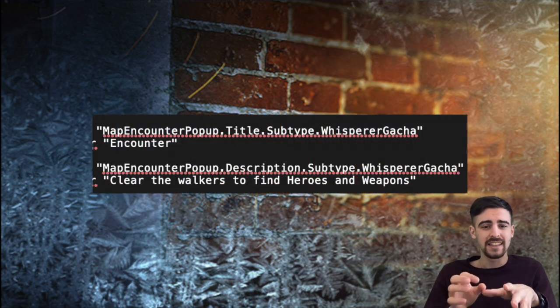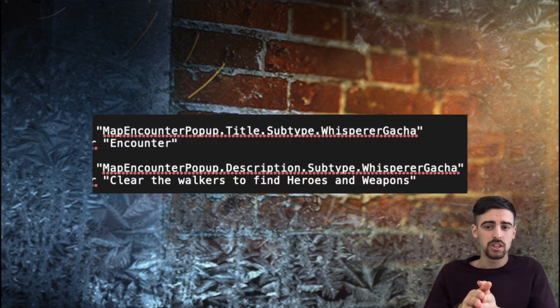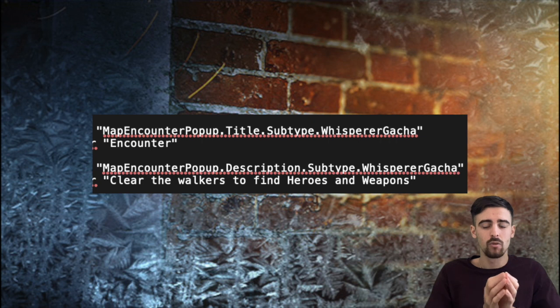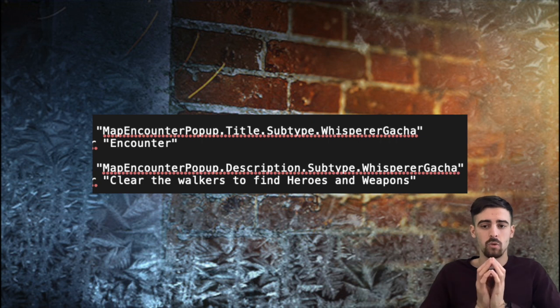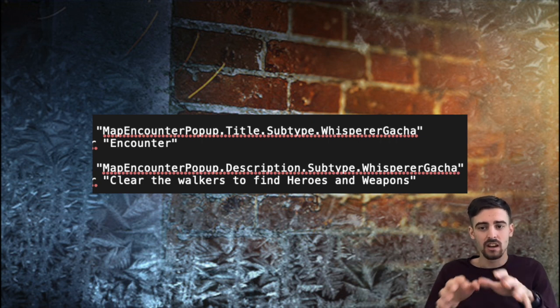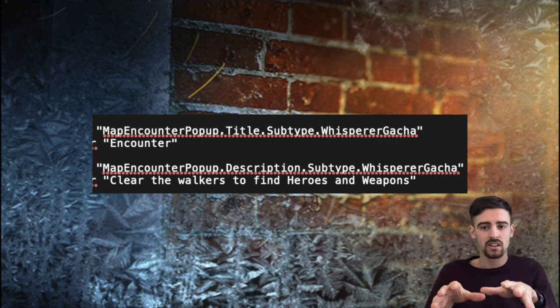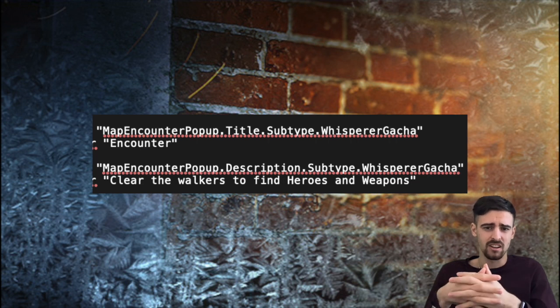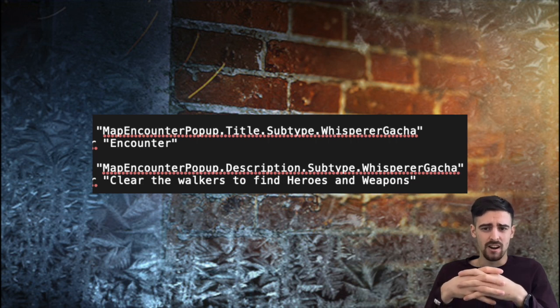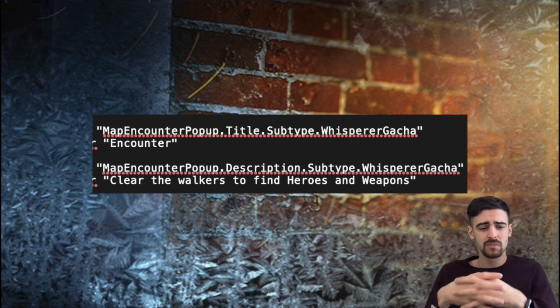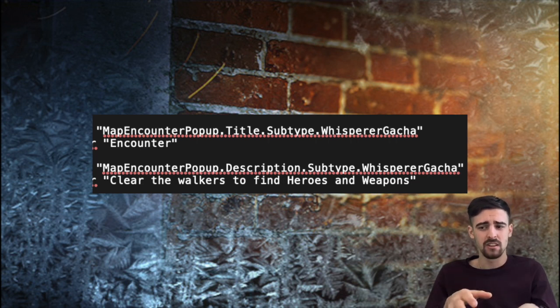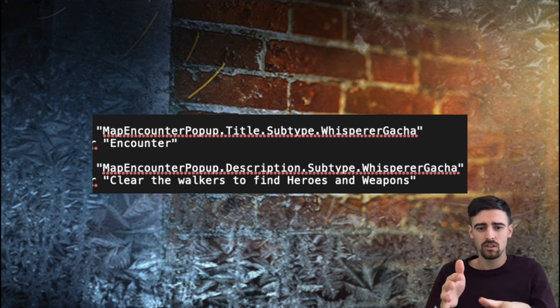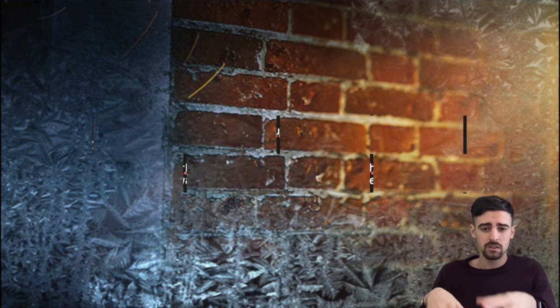And there's the rewards that are going to give you heroes and weapons, I guess cards. But yeah it seems like a brand new encounter type of mission is coming and this is going to feature walkers, Whispers probably mixed with normal walkers as well.